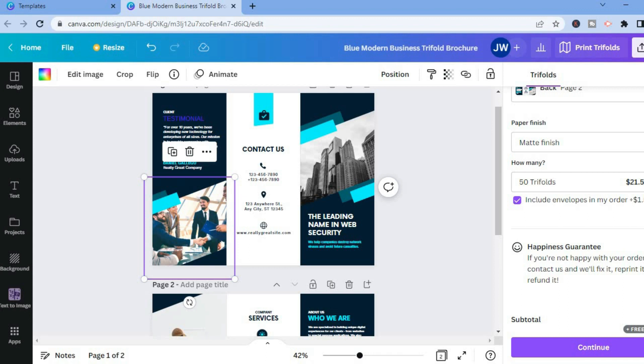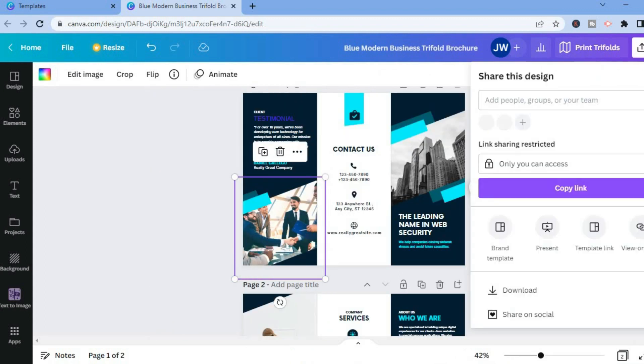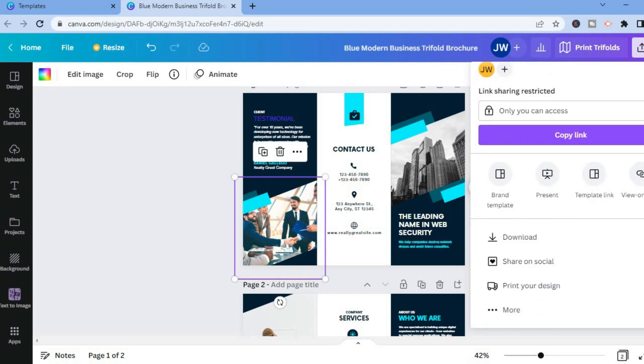From here you'll be able to tap on download and then you'll be able to print your trifold, or you could tap on more to explore even more options.